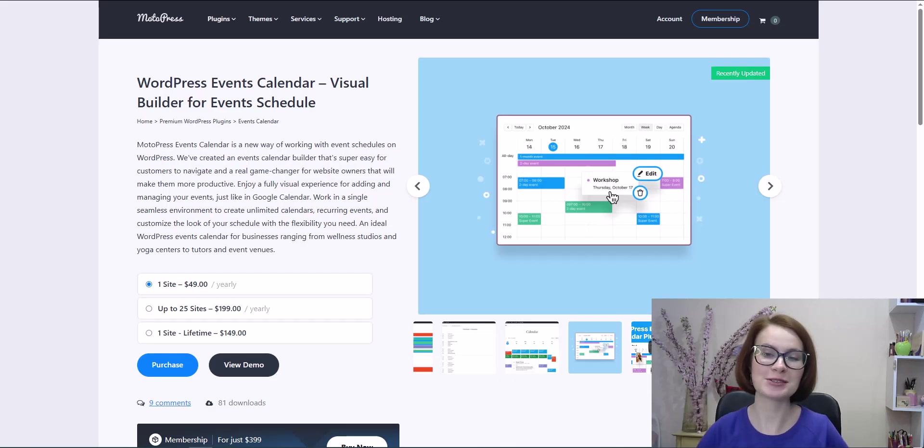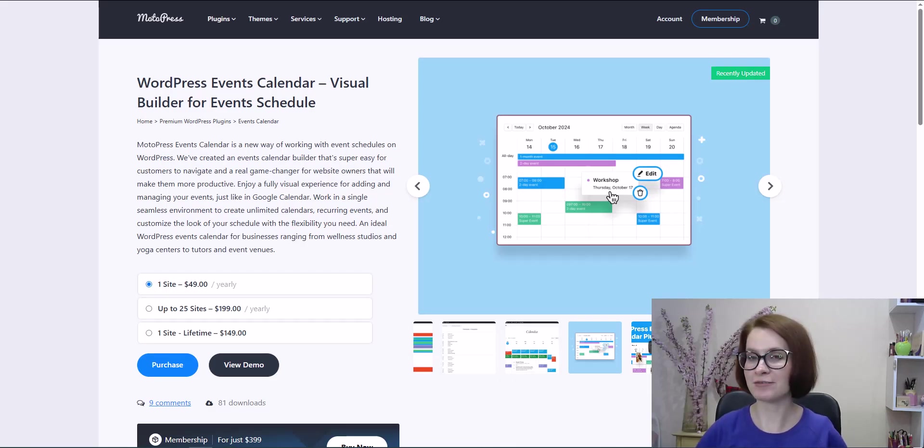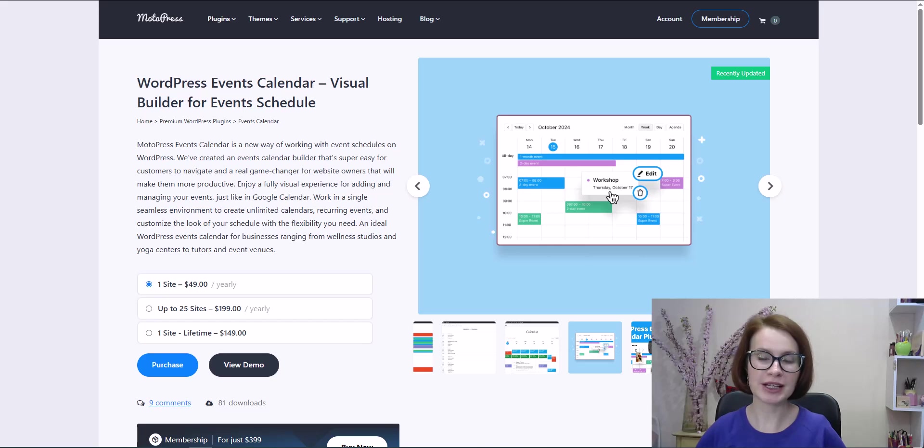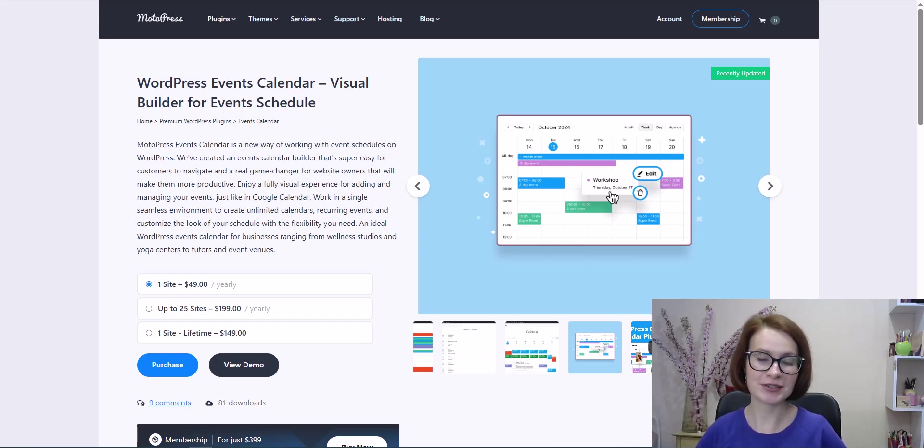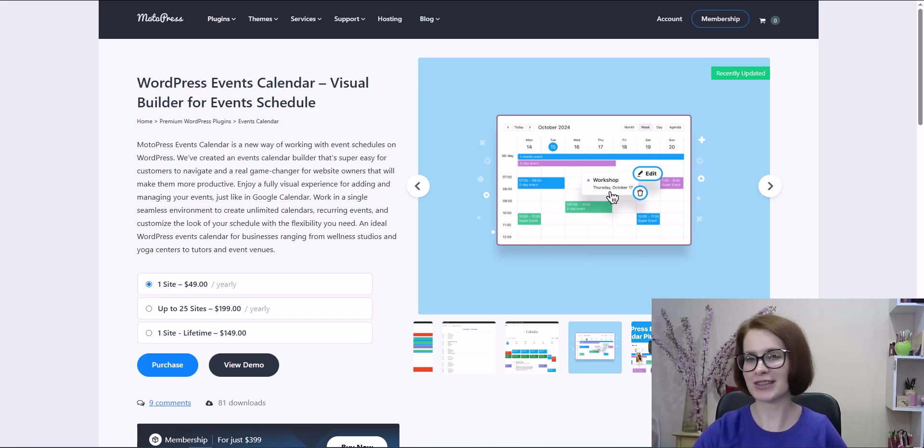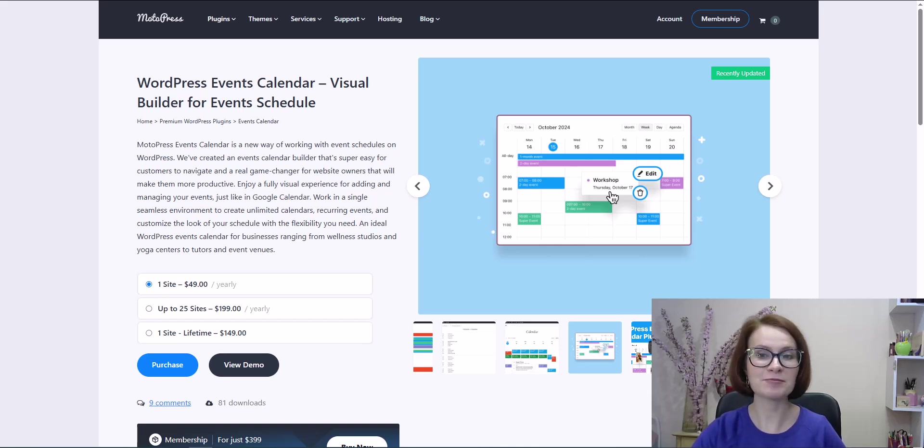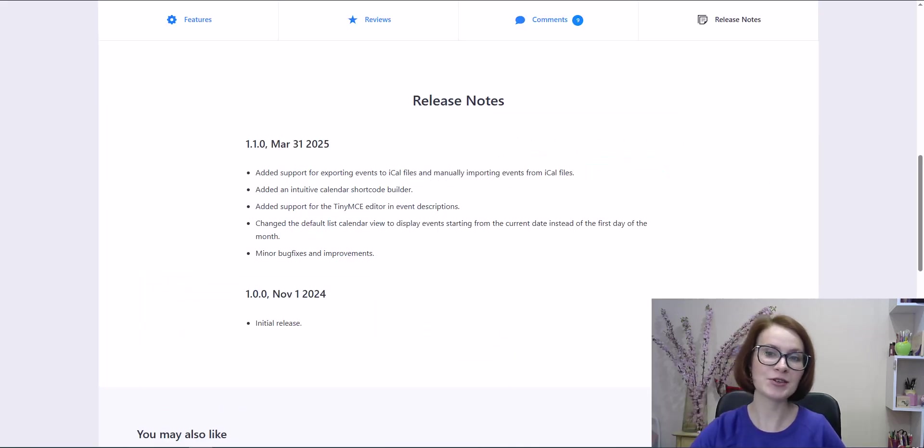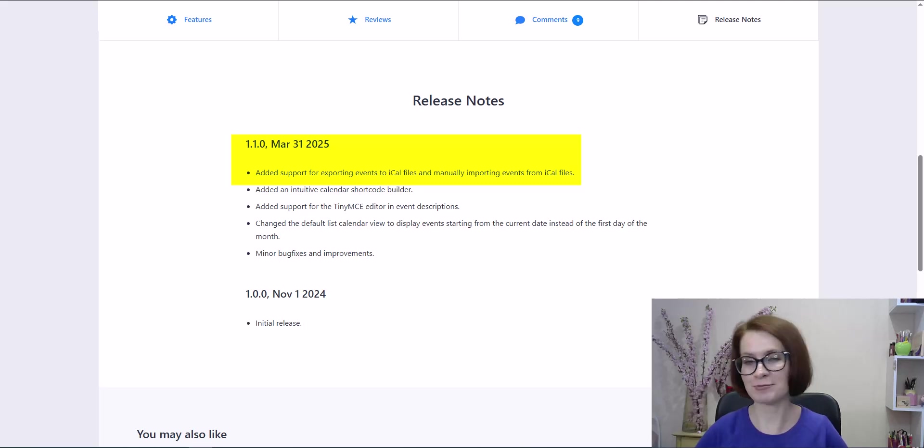Hello, welcome to the Motopress YouTube channel. I'm Valerie, and this is a quick update for those of you using the Events Calendar plugin. We've got something new that you'll love. In this video, I'll show you the new Import and Export feature.